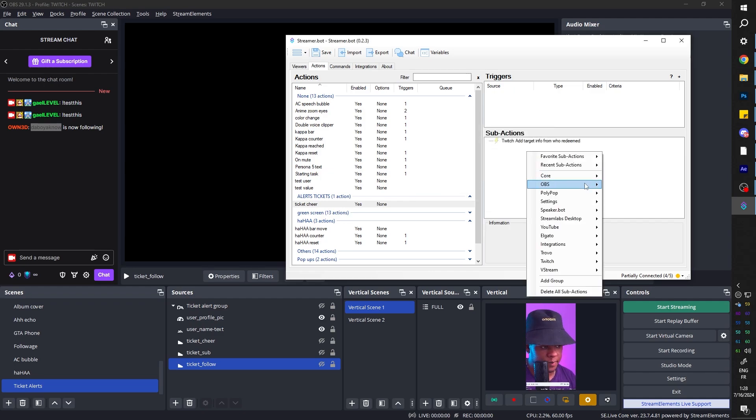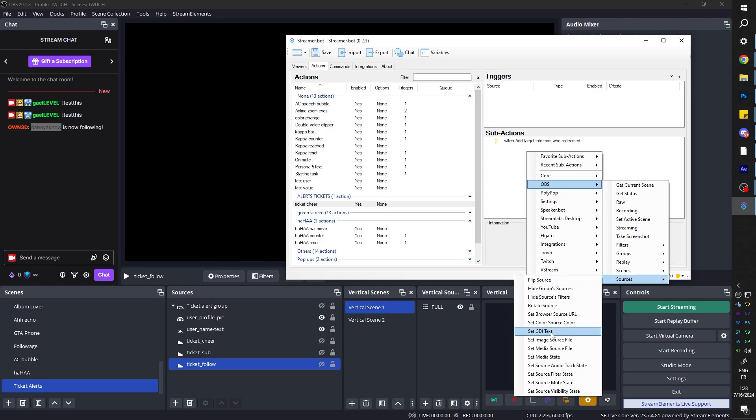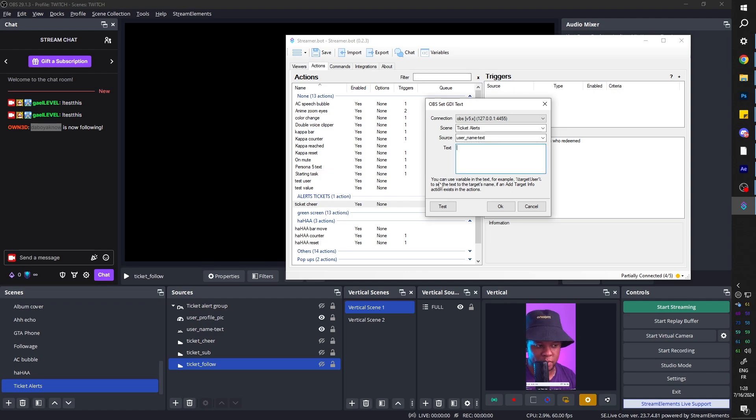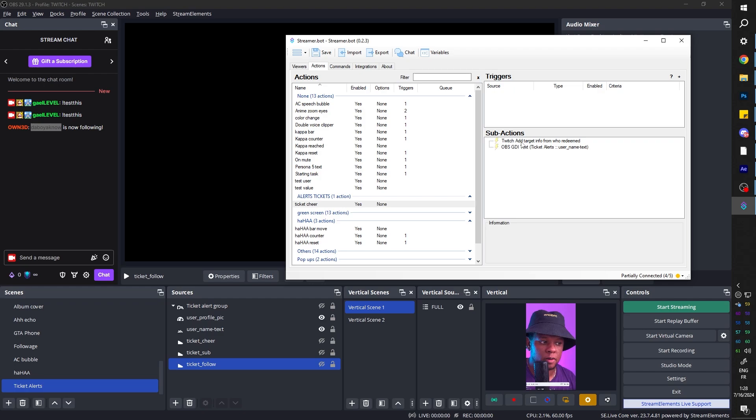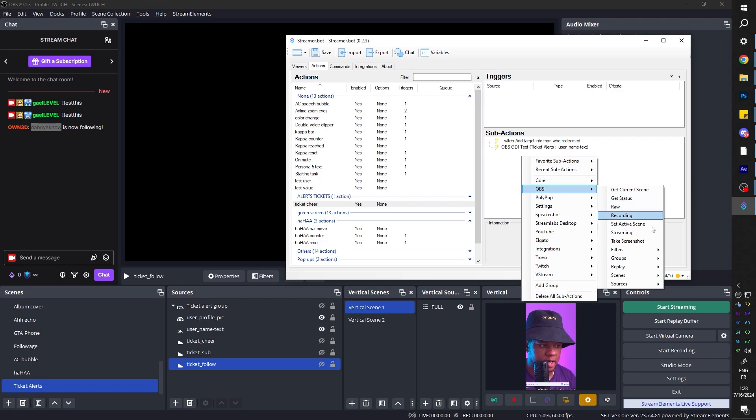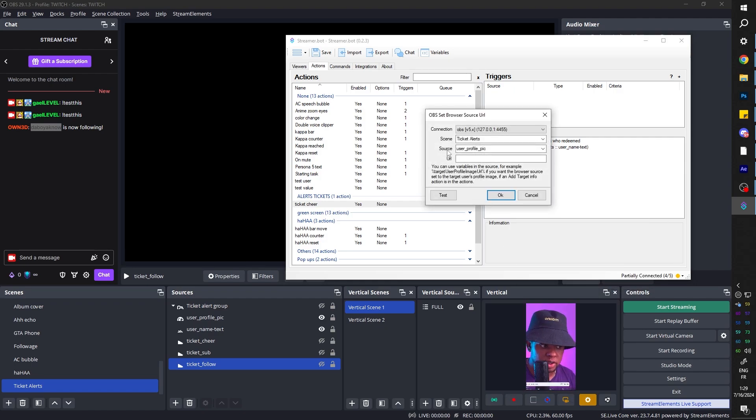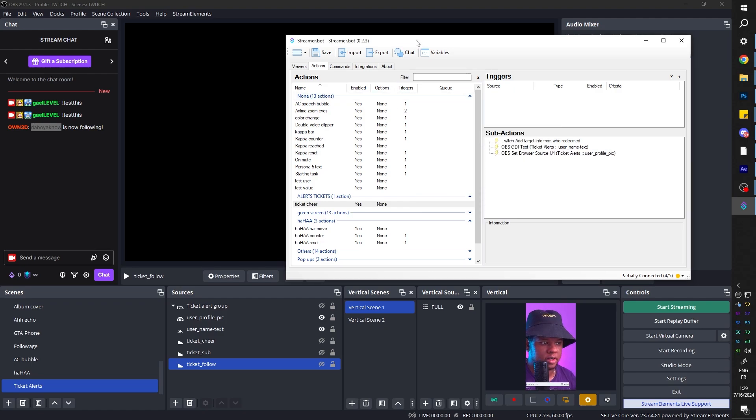Now right click. Go to OBS. Go to sources and go to set GDI text. Remember our text for the username? So scene is ticket alerts. Source is username text. And then StreamerBot will tell you you can use variables in text. For example, target user. And that's exactly what we're going to use as a variable. In between percentages. Target. It is case sensitive. So watch out. Target user. So now it's going to change the text. And how do we make it change the profile picture? Right click. OBS. Sources. Set browser source URL. Or which source? User profile pic. URL. Well, you can use variables. Target user profile image URL. That's the URL.